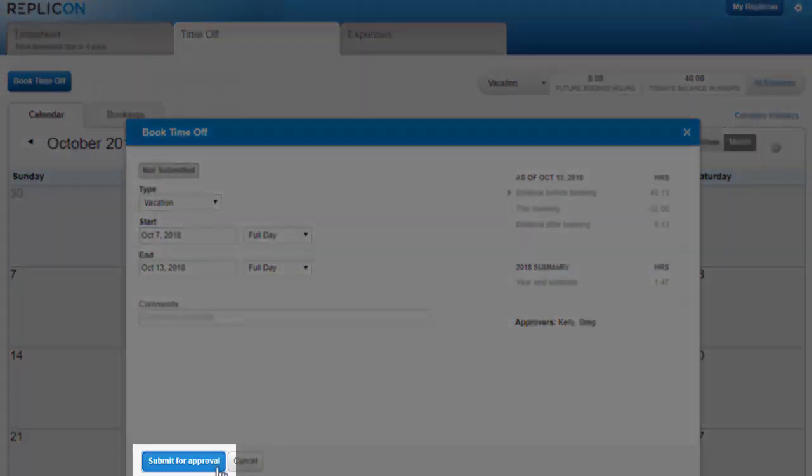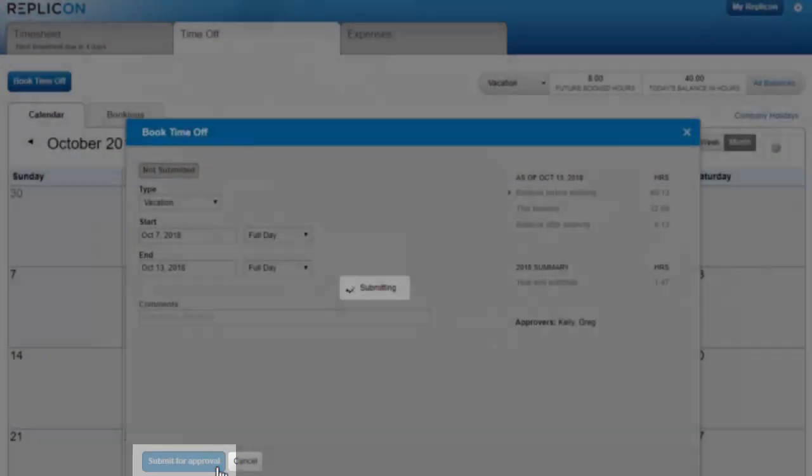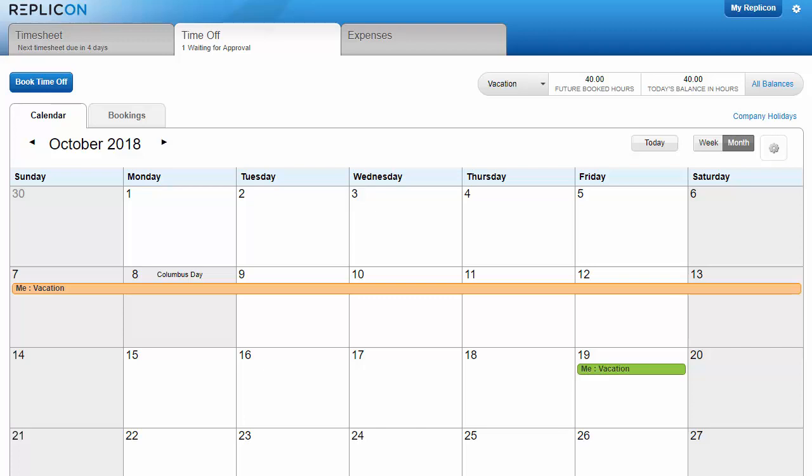Then, click Submit for Approval. If you've submitted a booking and you find your plans change, you may be able to edit or delete the booking, even if it's already been approved.